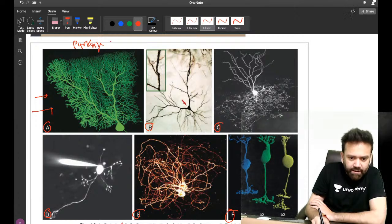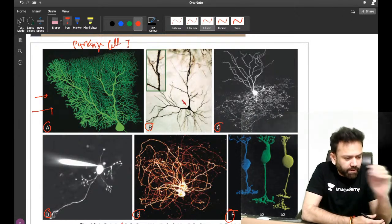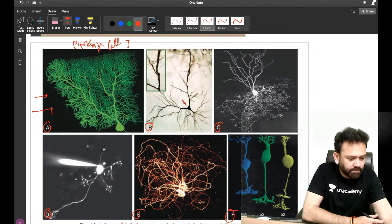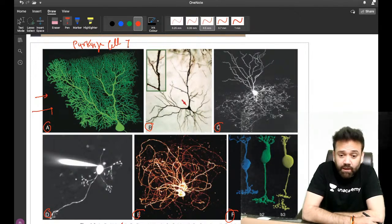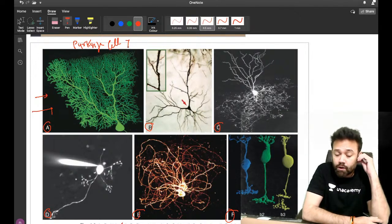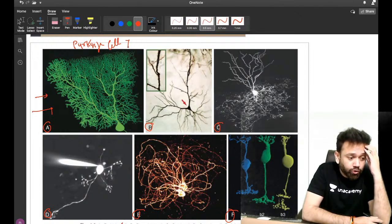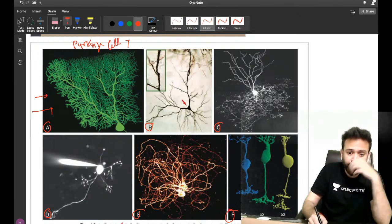Do you remember the Purkinje cell — the only output of cerebellum? This year in FMG also, a lot of images were there, so you must be prepared for at least the most common things they are expecting.